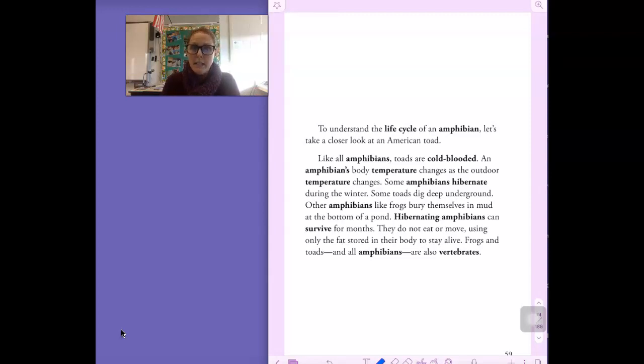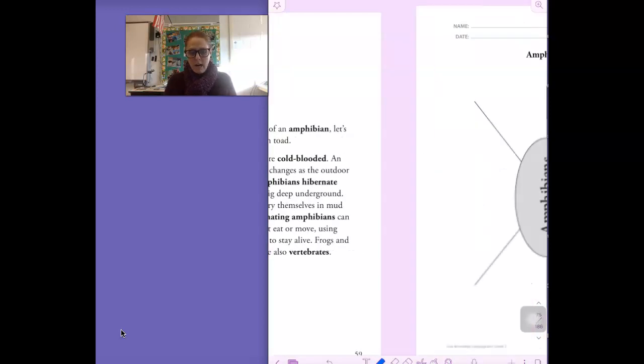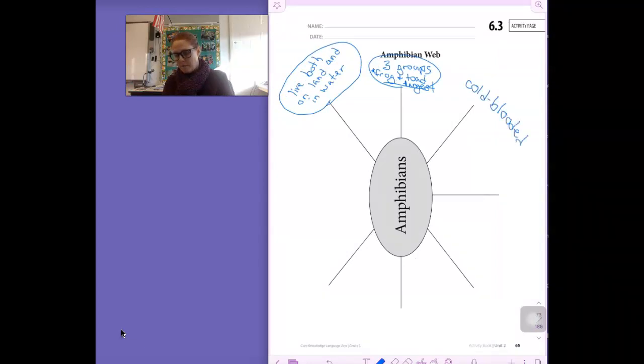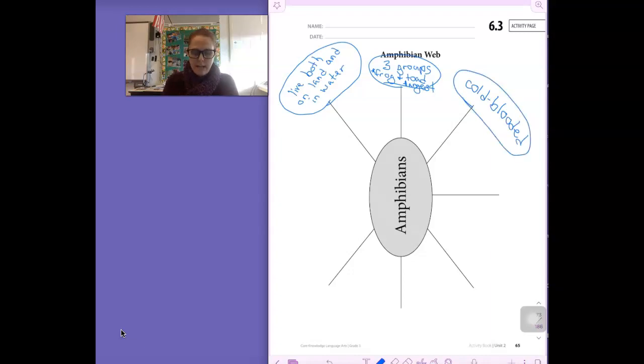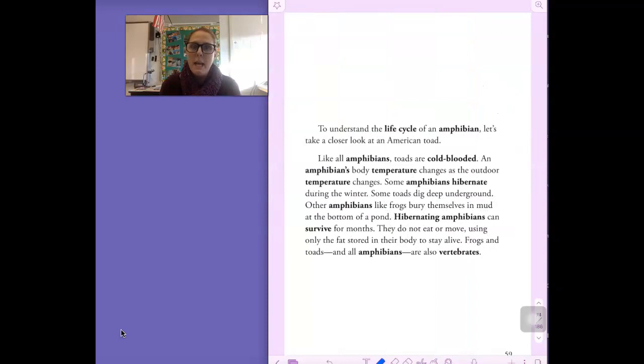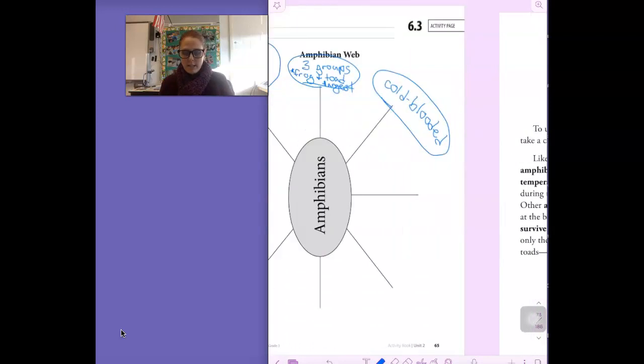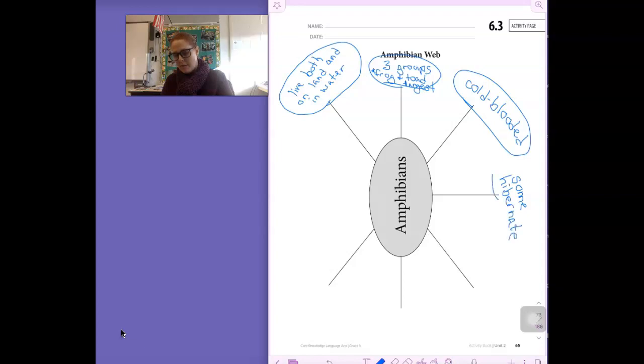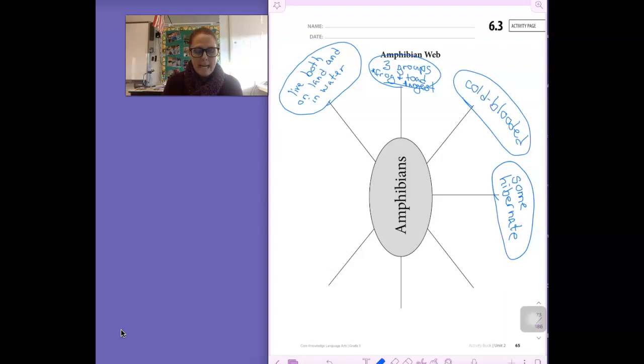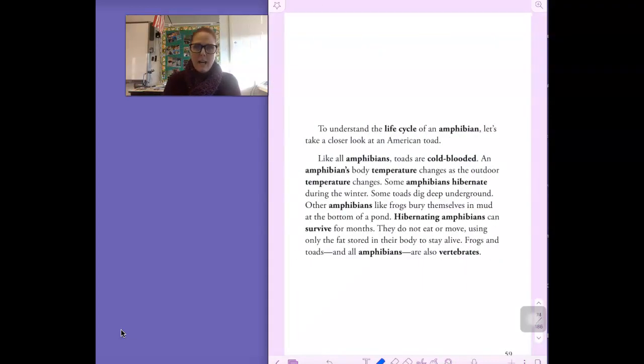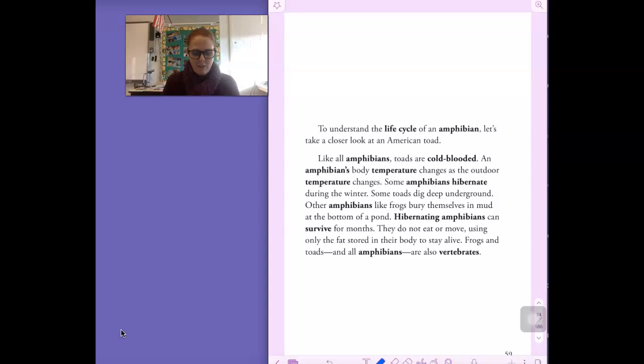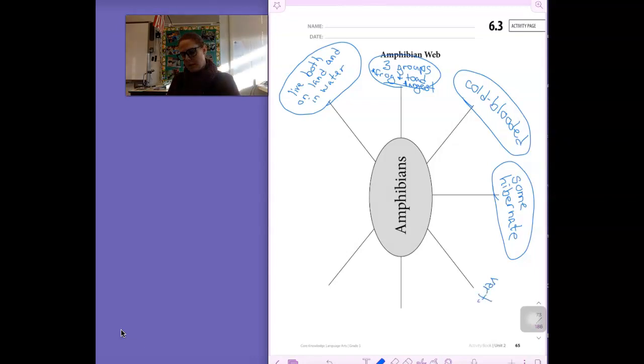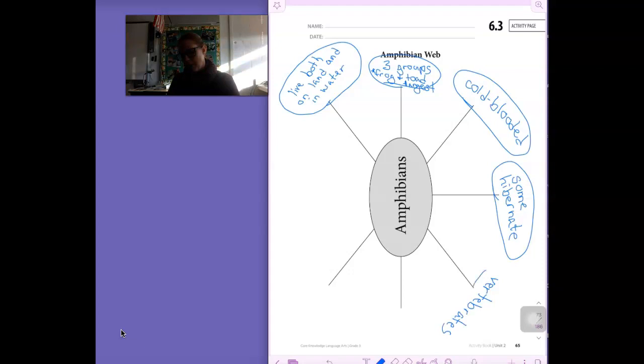So what we could write on our chart, we could write that they are cold-blooded. What is something else that you found on that page? I think it's important to note that some hibernate. Some hibernate. Yes. I bet some of you picked that right out. And there was one more main idea, big idea, about this group of animals. And it was at the very end. Yes, they are vertebrates. Amphibians are vertebrates. So let's write vertebrates. They have a backbone. Excellent.